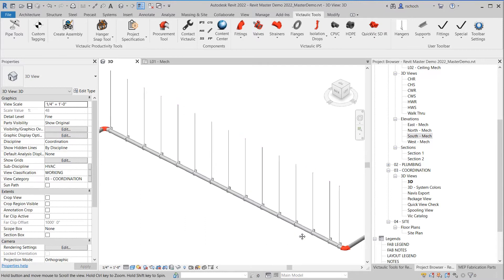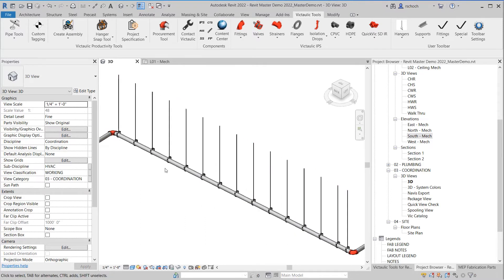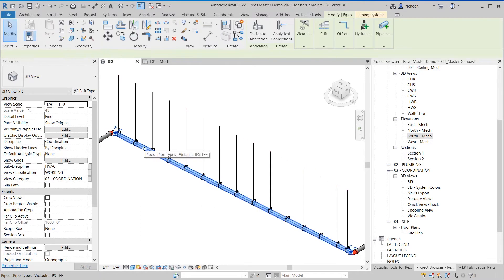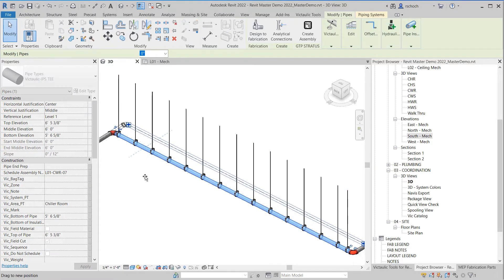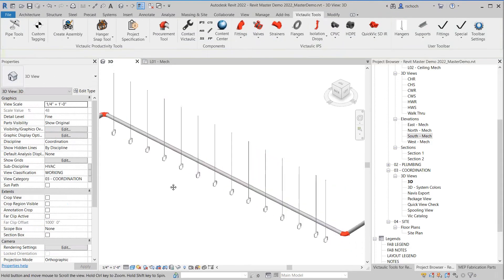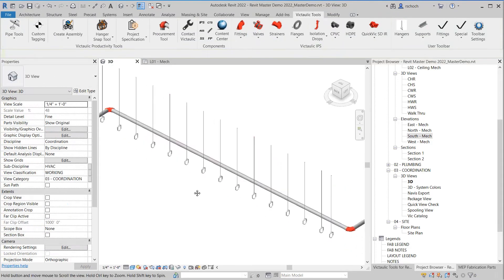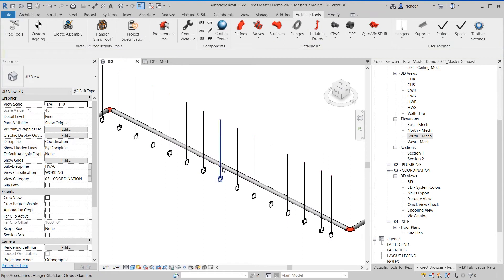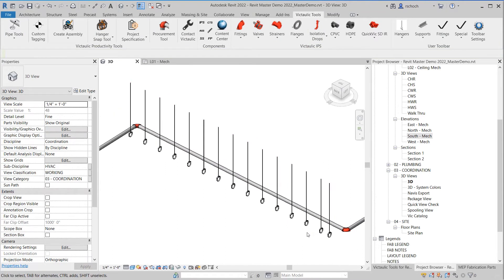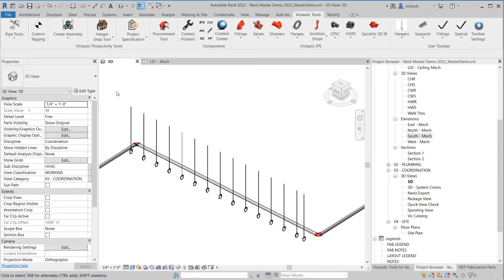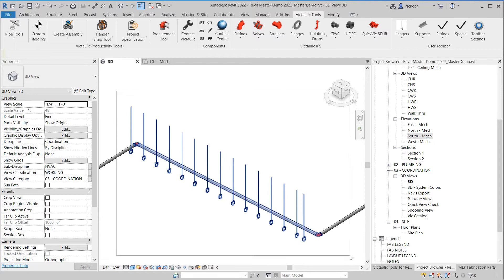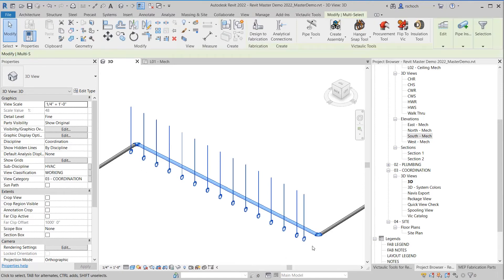Now what obviously happens through coordination is you have to move a piece of pipe. It might be a few inches to a few feet. And obviously at that point then the hangers a lot of times are left behind.